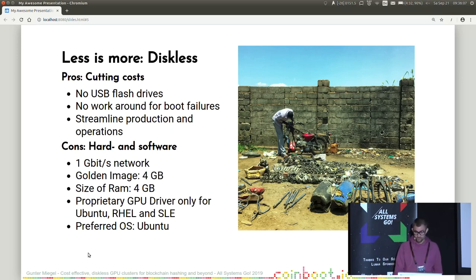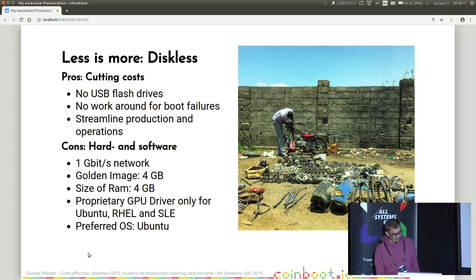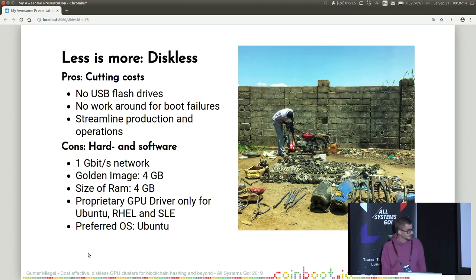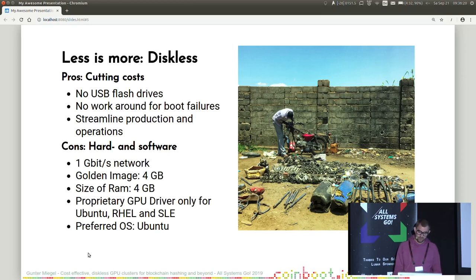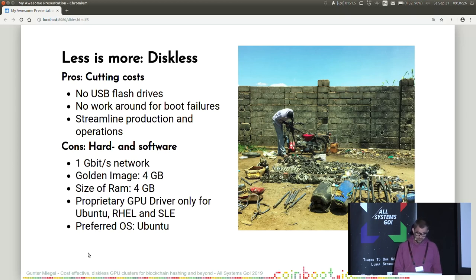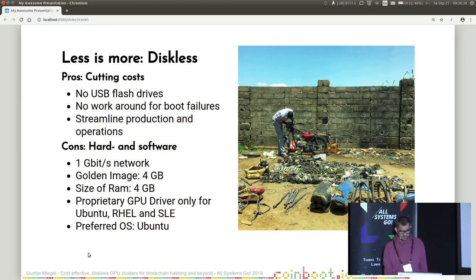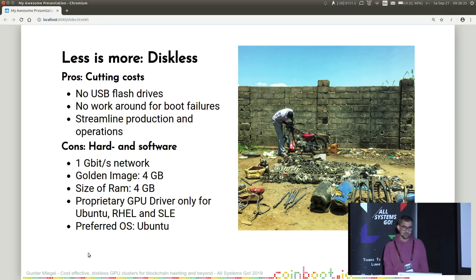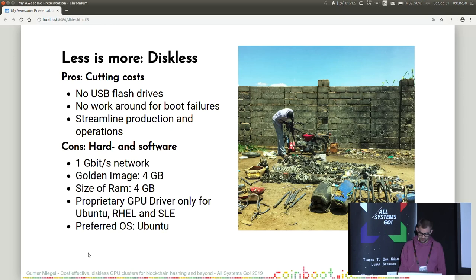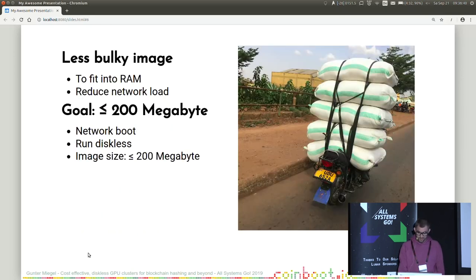And the cons are mostly constraints by hardware and software. So we have only one gigabyte of network. And the golden image we have created has a size of 4 gigabytes. The RAM is also 4 gigabytes. And the proprietary GPU driver we need for the cryptocurrency mining is only available for Ubuntu, Red Hat, and SUSE Linux. And the preferred OS by the customer and by my team was Ubuntu. And the main conflict is between the size of the golden image and the size of the RAM. So if you put this golden image on the RAM, you don't have any memory left for running the system.